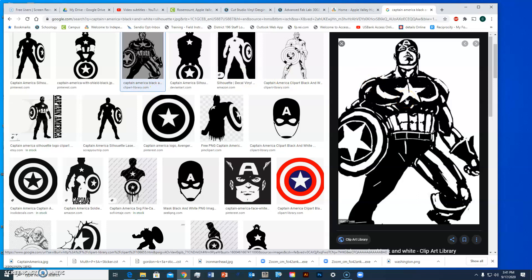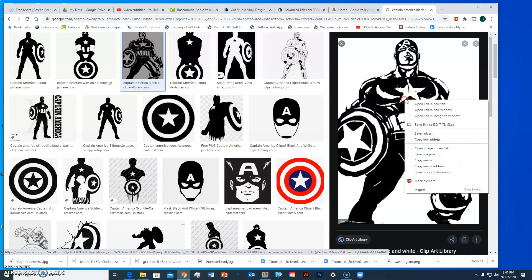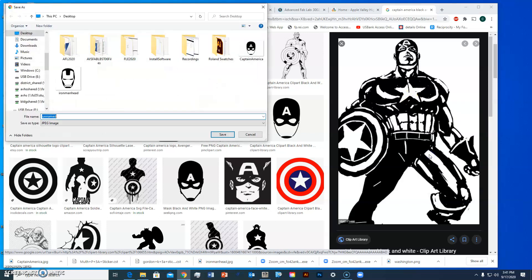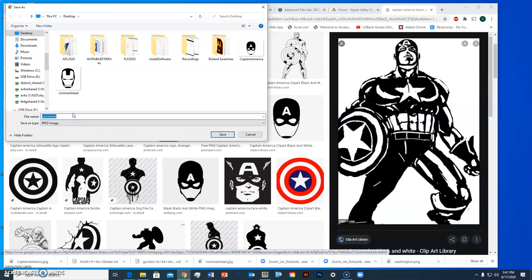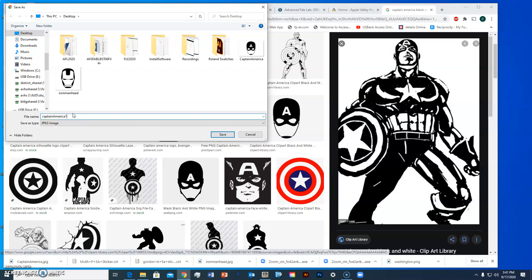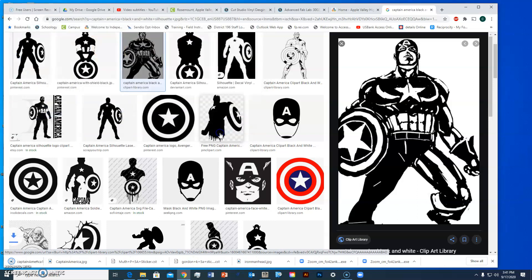So I'm going to right-click and save image as and we're looking for JPEGs and this one is a JPEG so I'm going to name it Captain America 1 because I already have a picture of his face that I named Captain America so I'm going to call this Captain America 1 and I save that to my desktop.